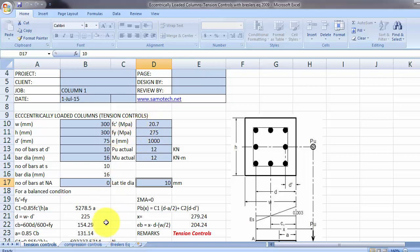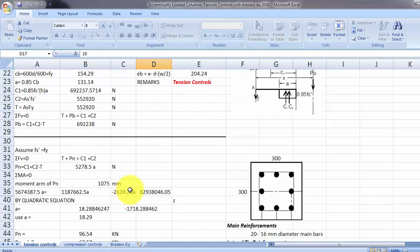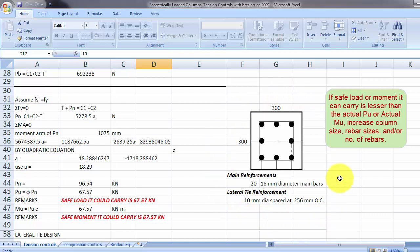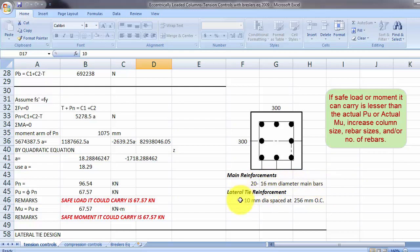Now let's go to the compression. We have here the results, if everything is okay then this is your design column and reinforcement. So we have 300 by 300 column and 20, 16 mm diameter bars with 10 mm diameter reinforcement or lateral tie reinforcement spaced at 256 mm on center.